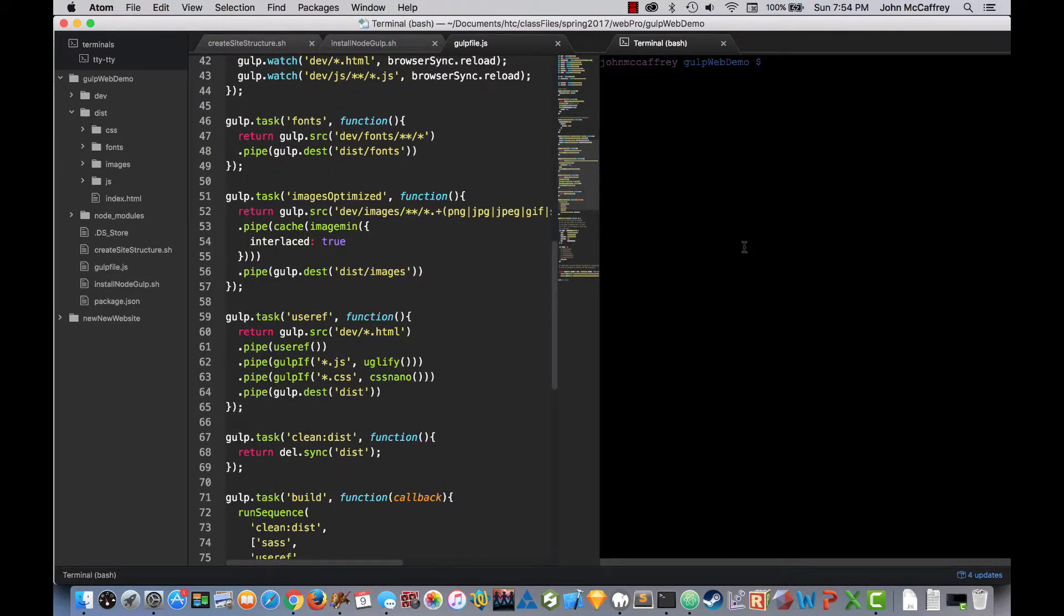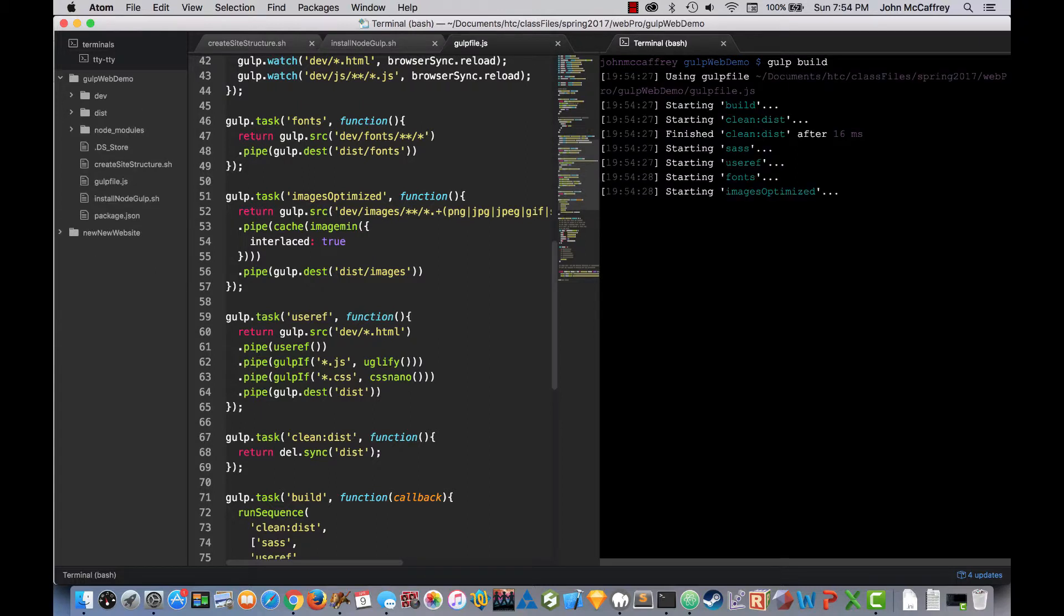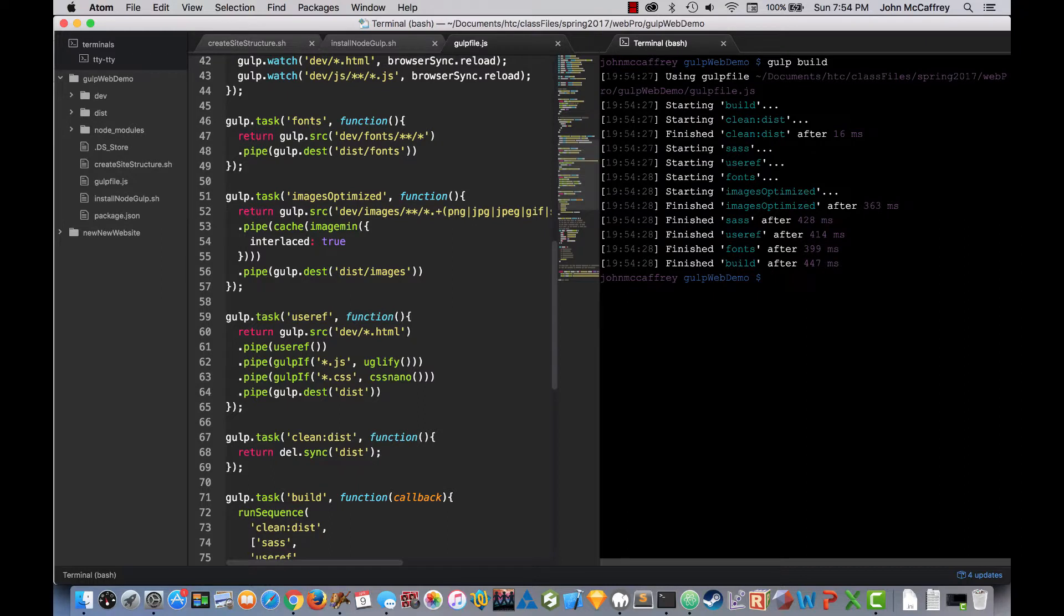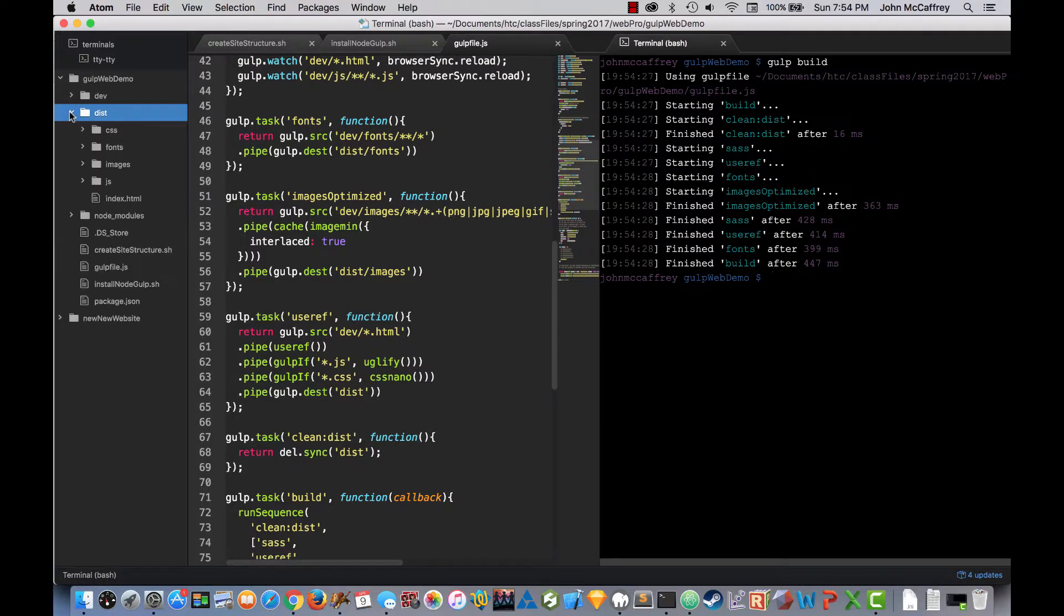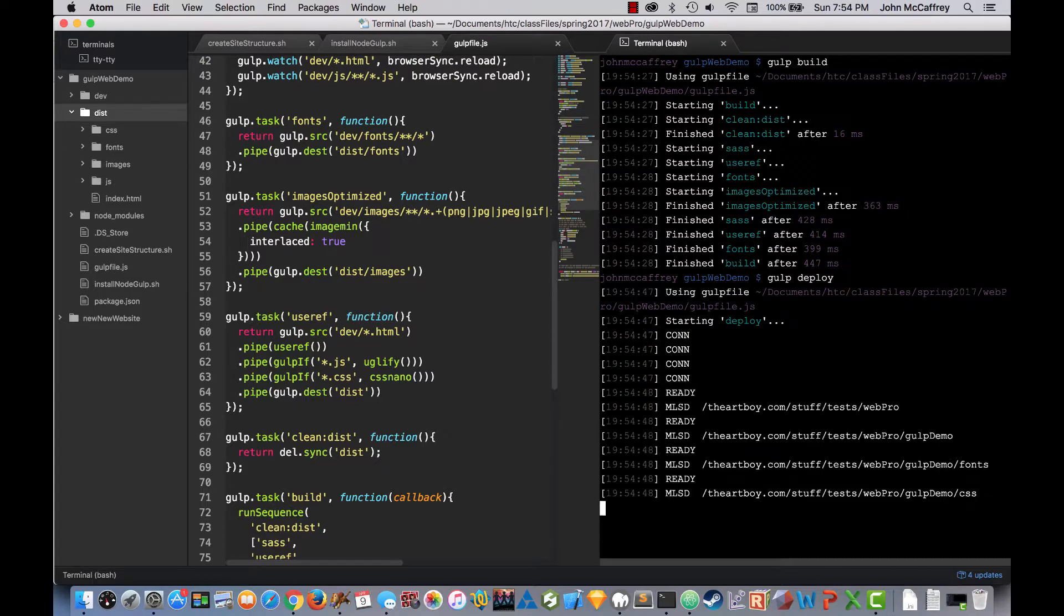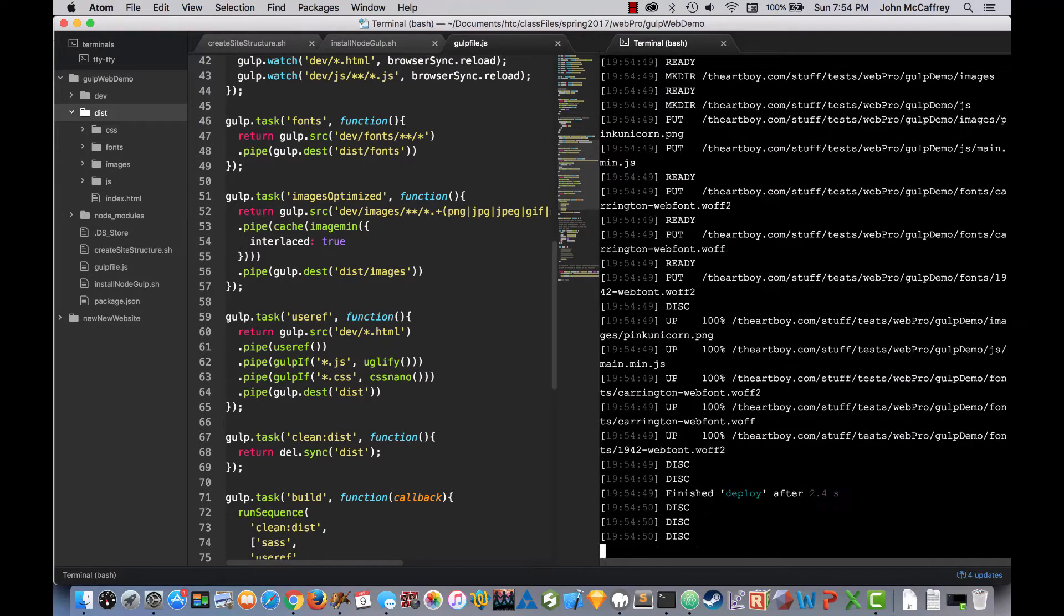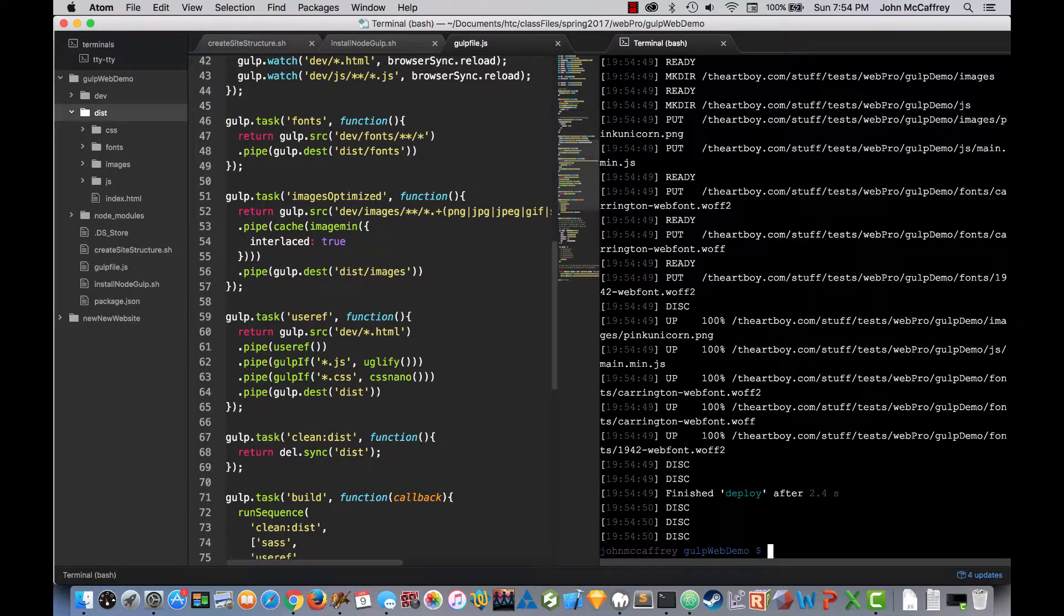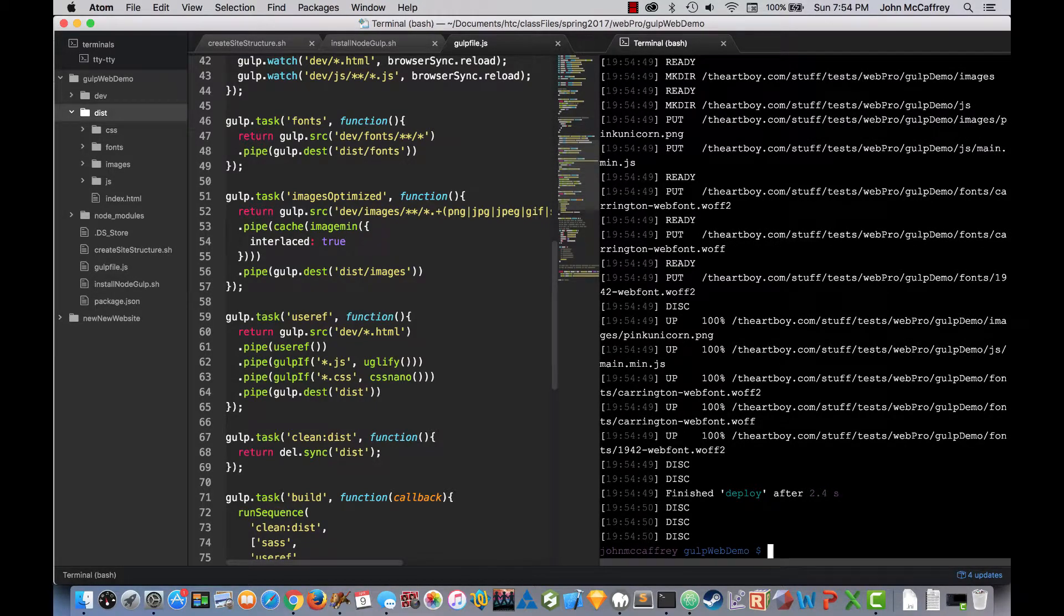The first thing I want to do is say gulp build. And it will run through the build process so we can see how it cleaned out the distribution folder, populated it with the most current content. Now I will go to gulp web demo and with this I will type gulp deploy. When I do that, it now deploys up.